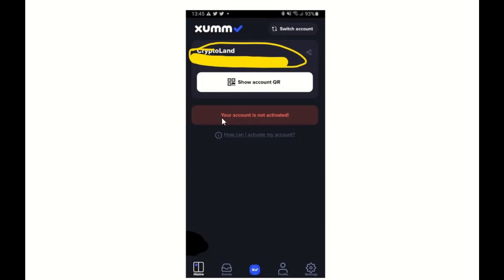In order to activate your account, you need 10 XRP and you've got to send it to your XUMM wallet. It's not as easy as just pressing a button and putting in your credit card to buy XRP — you actually have to go somewhere else to buy the XRP and then send it to your wallet. Think of your wallet like a physical wallet: you go to the bank to get money, then put it in your wallet.